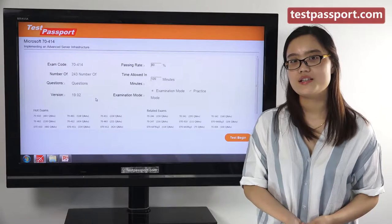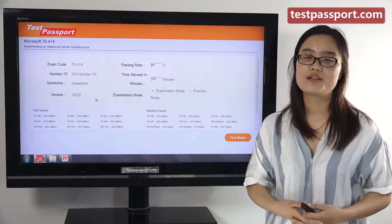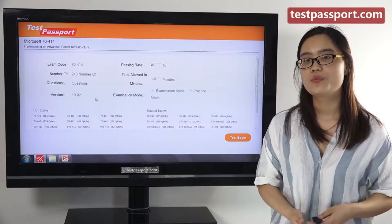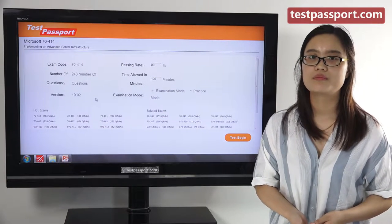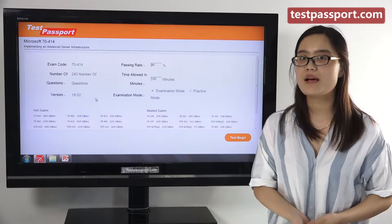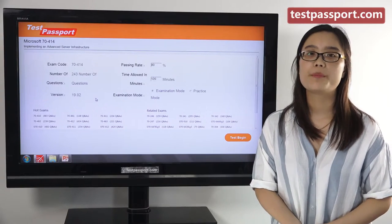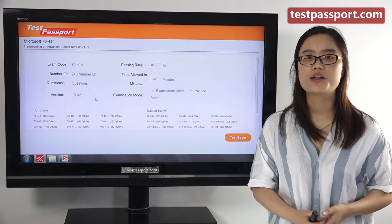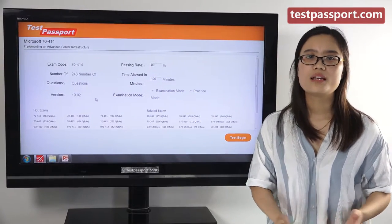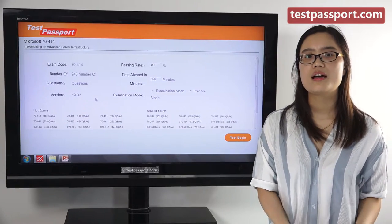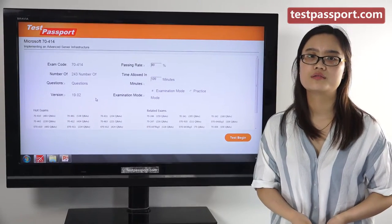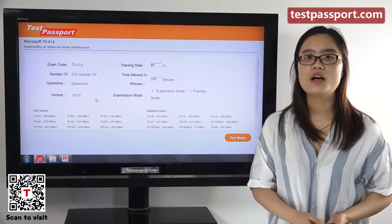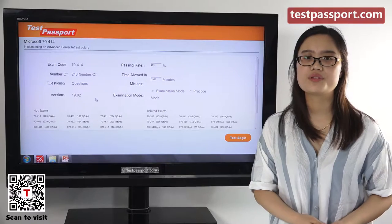The above information is just the basic information of this exam. However, if you don't have enough time to prepare, then testpassport.com will be your best choice. After you purchase our product, we provide two versions: one is the PDF file and the other is the software version. Our PDF file can be printed out, making it very easy and convenient for you to study.